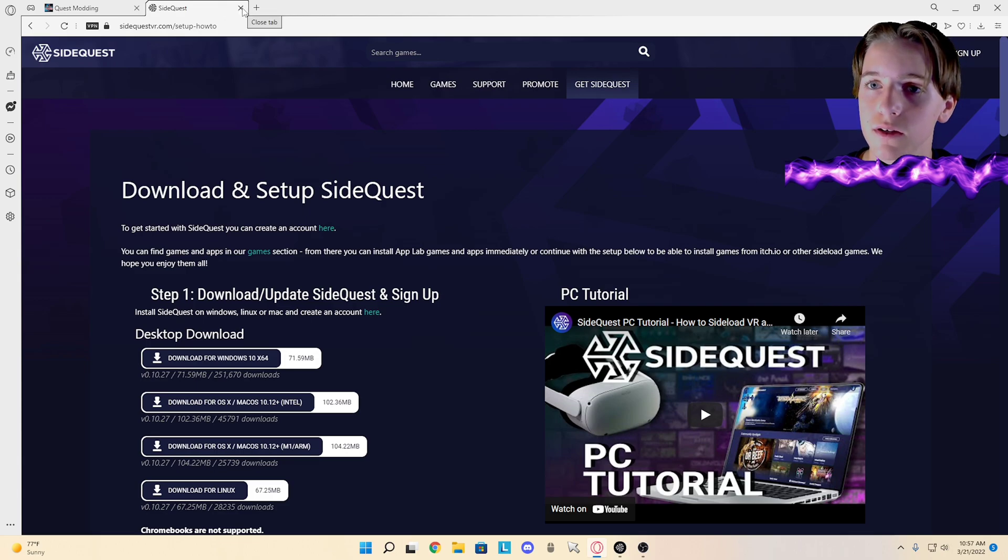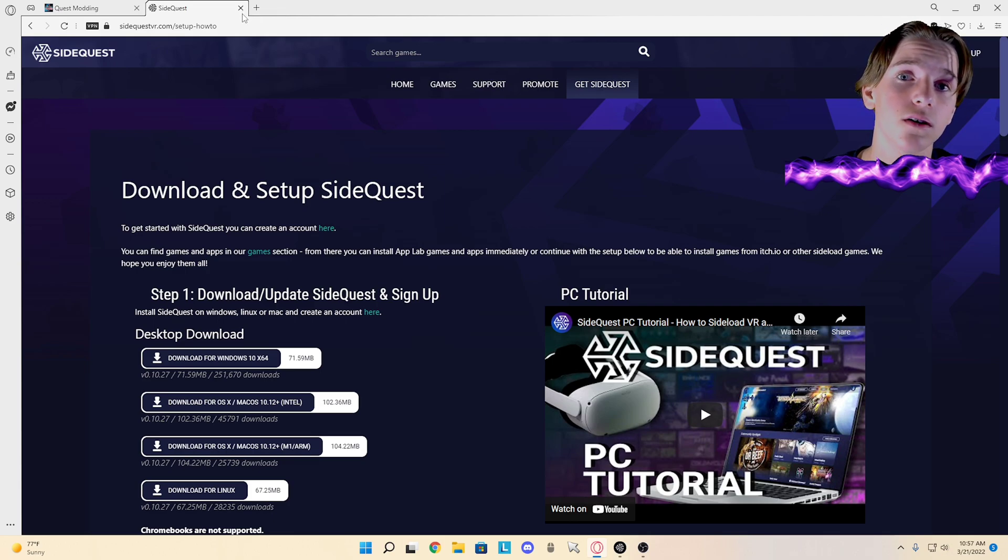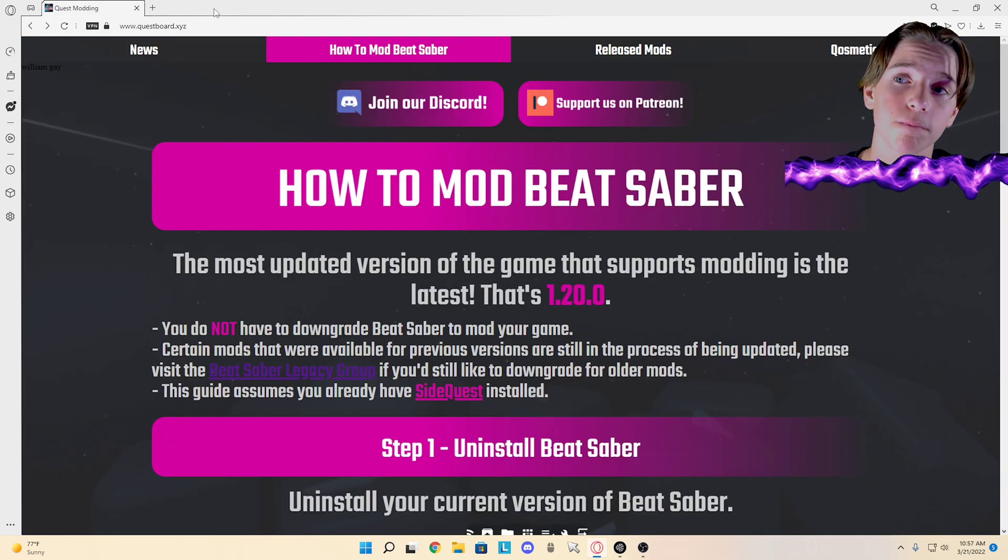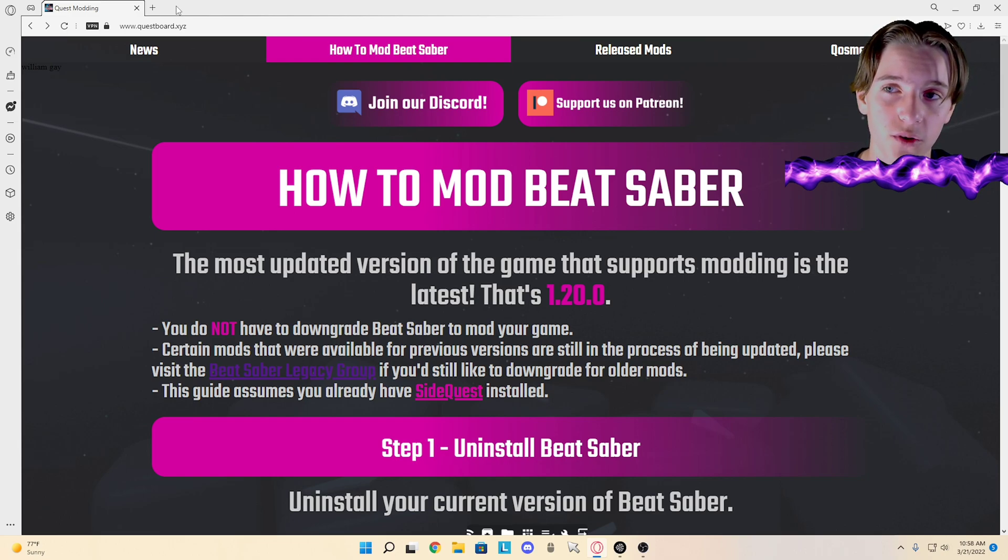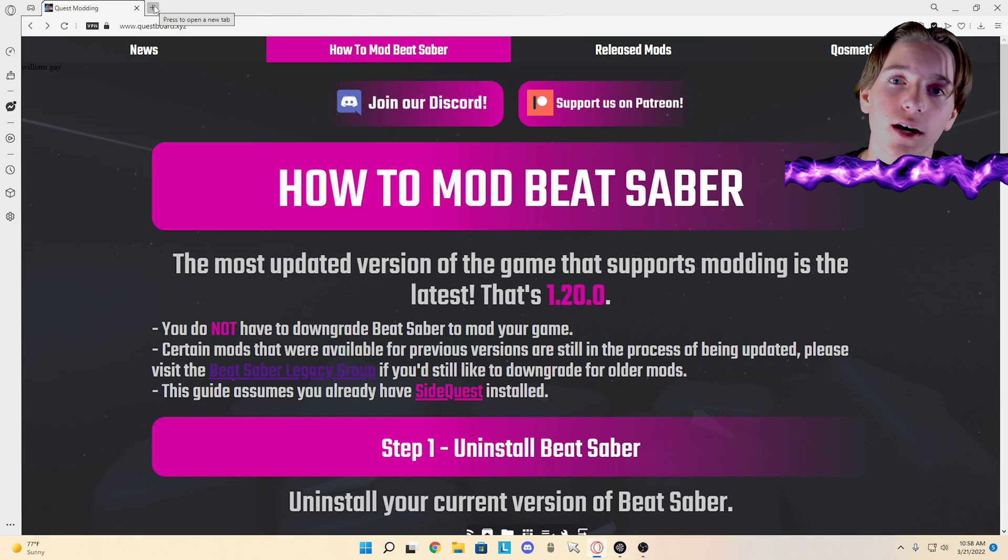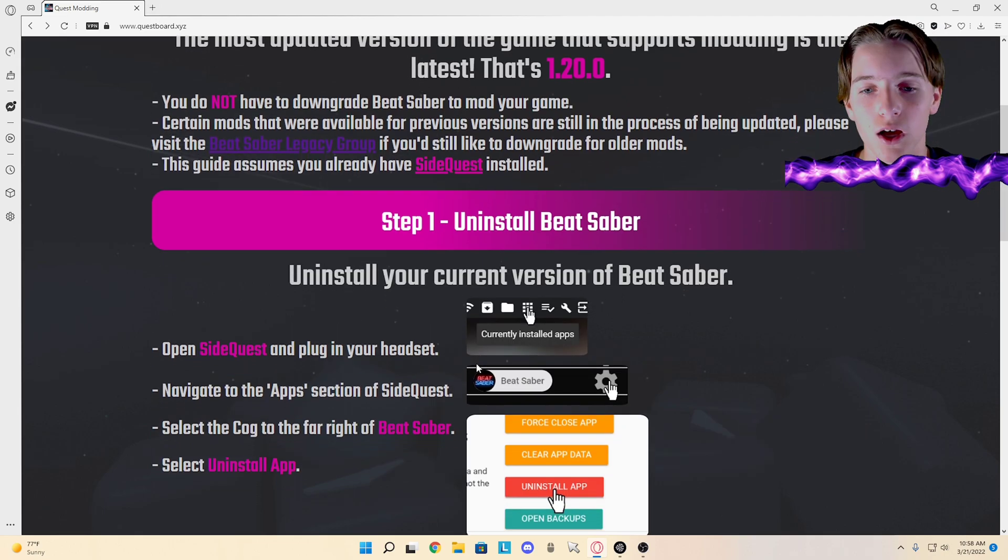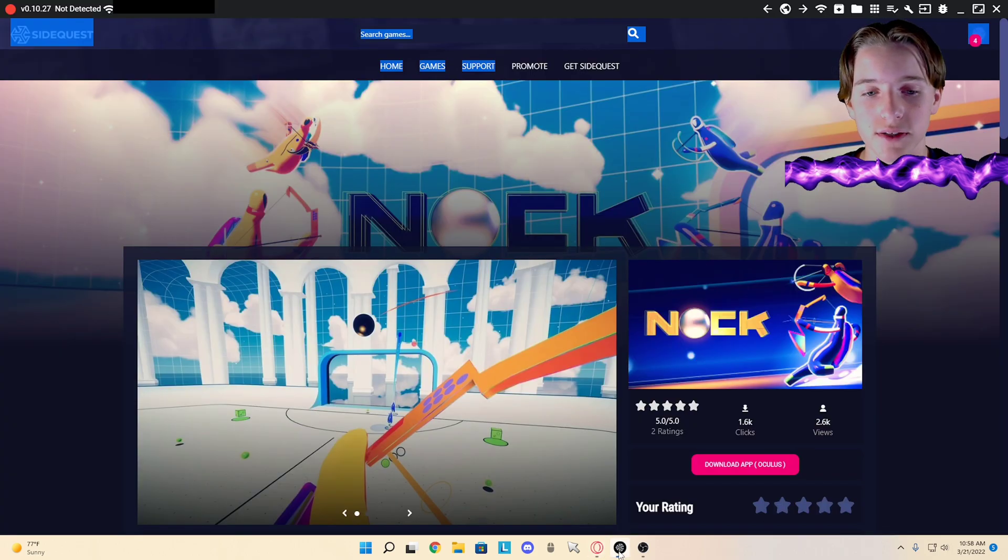You're going to want to have developer mode turned on. I'll put a link in the description for how to turn developer mode on. And so once you have SideQuest installed...